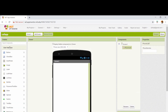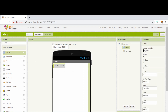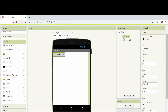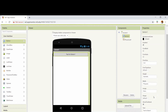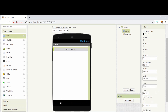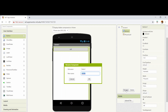Next, I'm going to the user interface and taking a button. In the button's properties, I'm setting its width as fill parent and its text as call. I'm renaming this button as call.